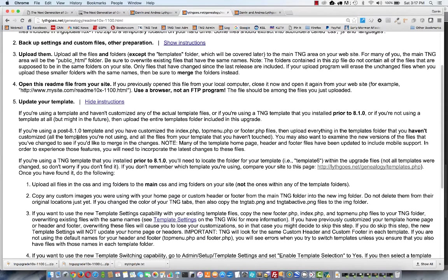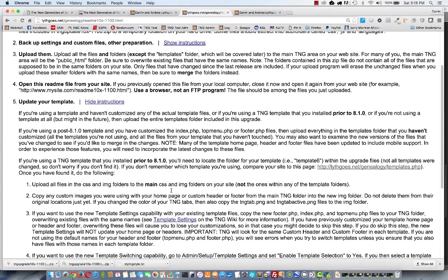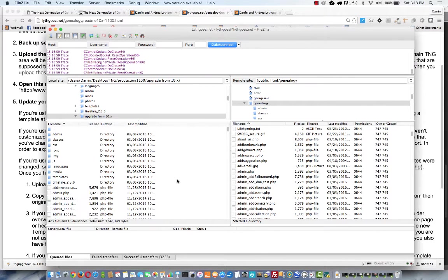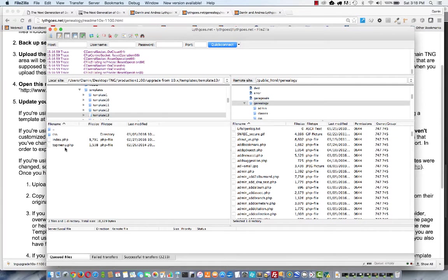For example, let's go back into FileZilla. In the templates, in template 13, you see there's a CSS folder. And on some of them, there might be an images folder as well. So you'd want to drag those portions directly into your main TNG folder.